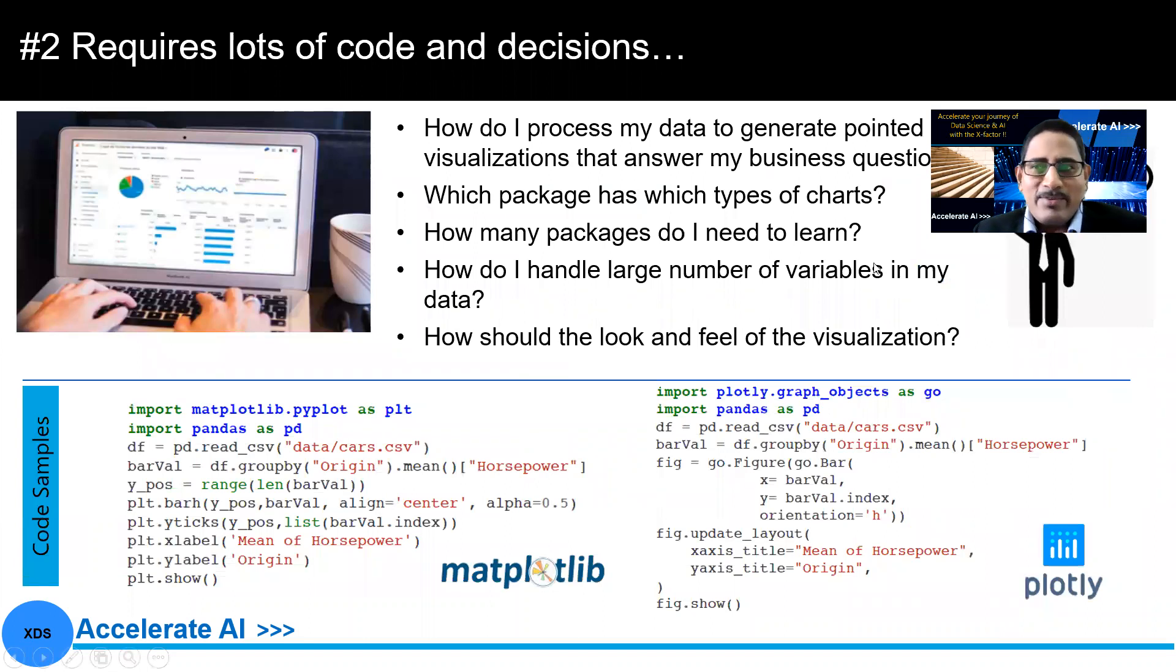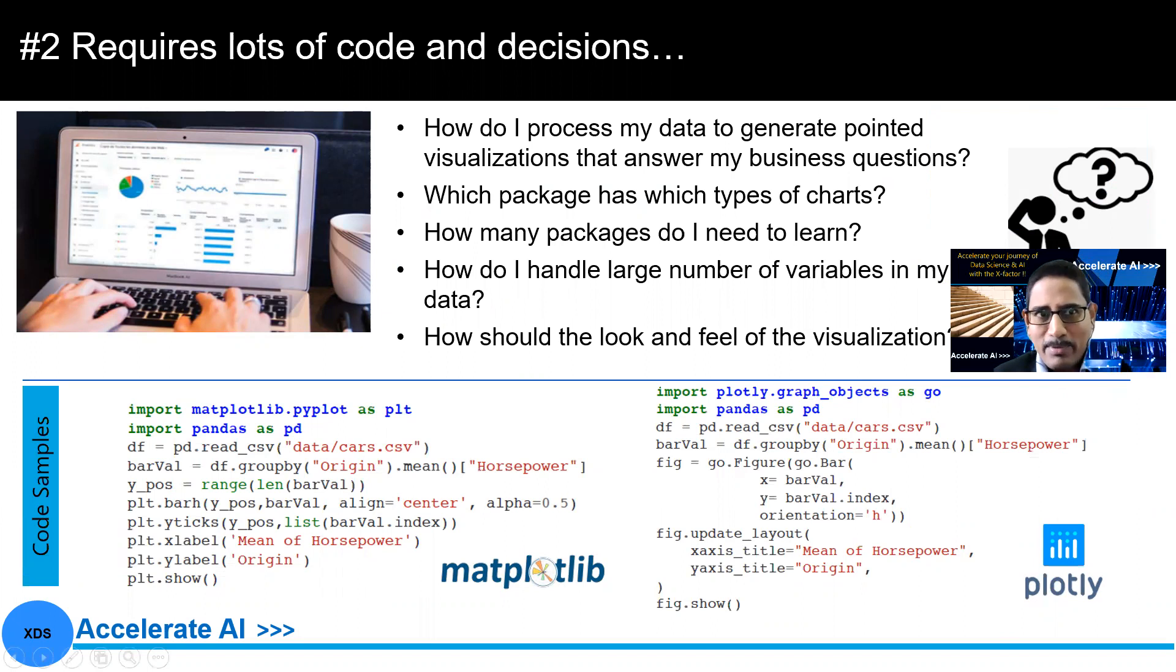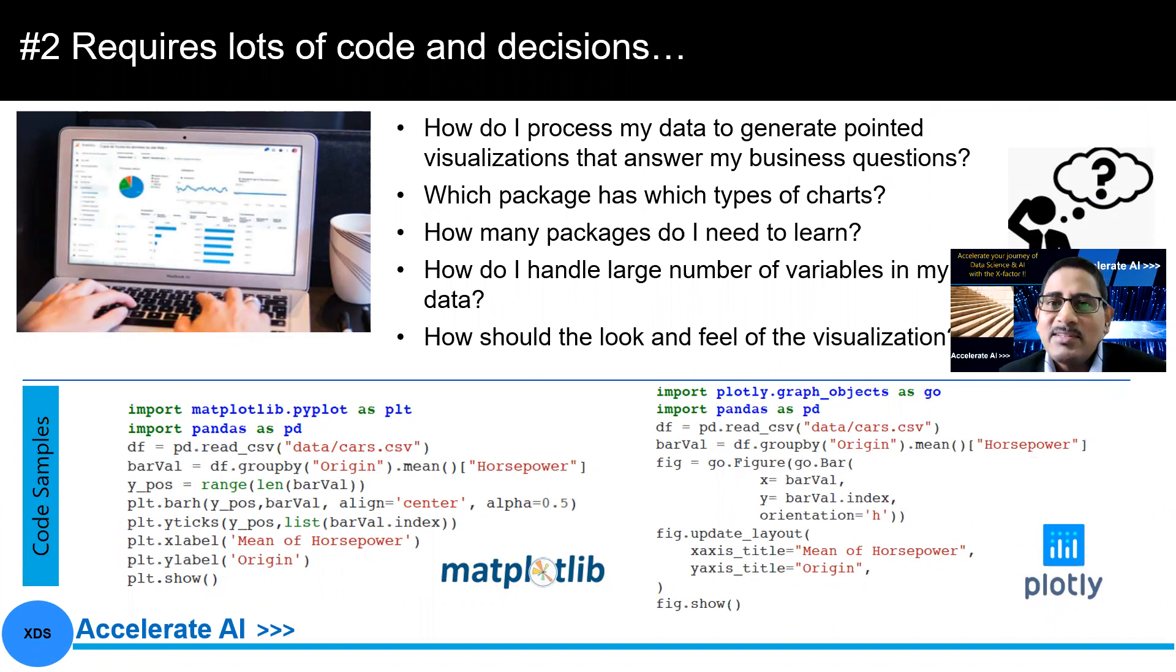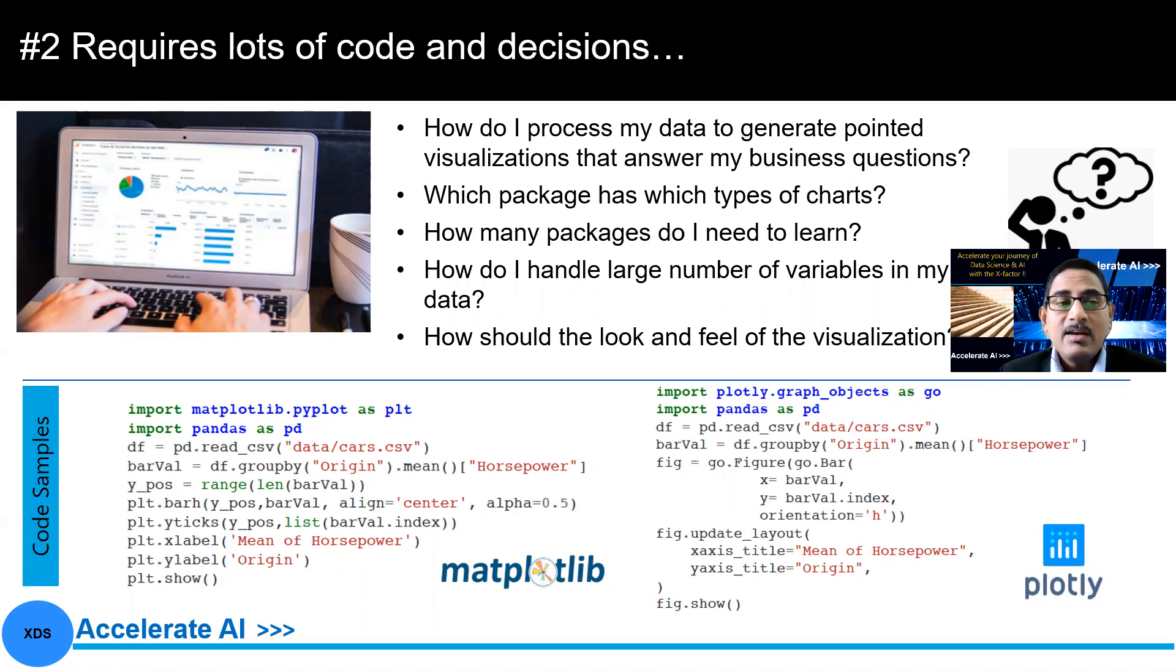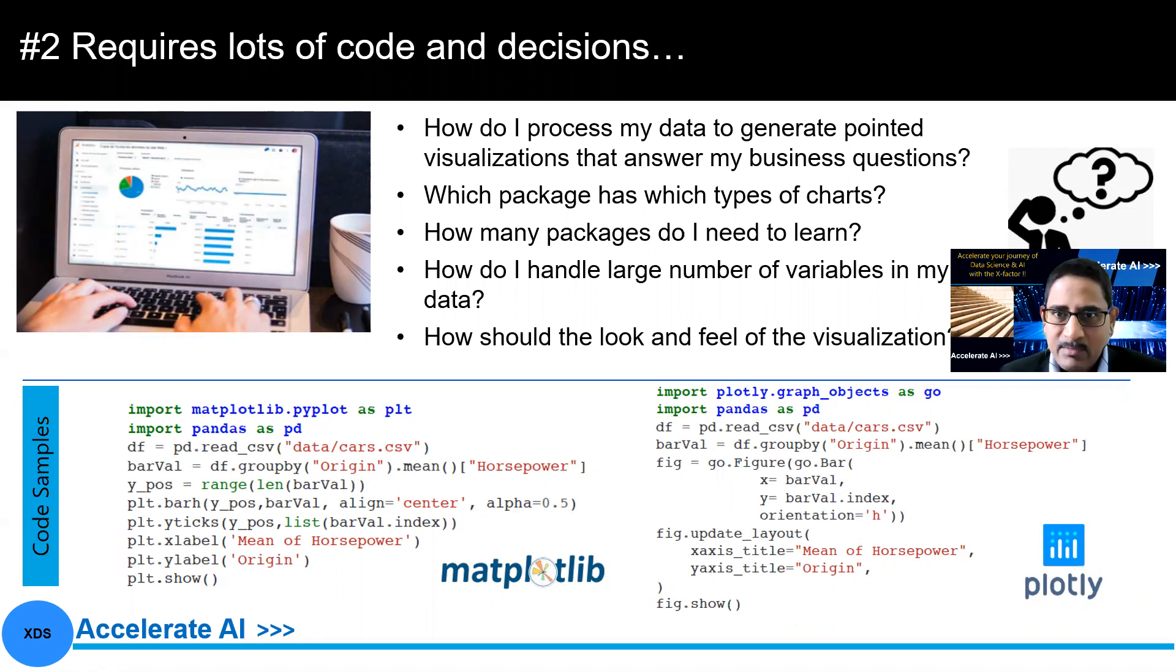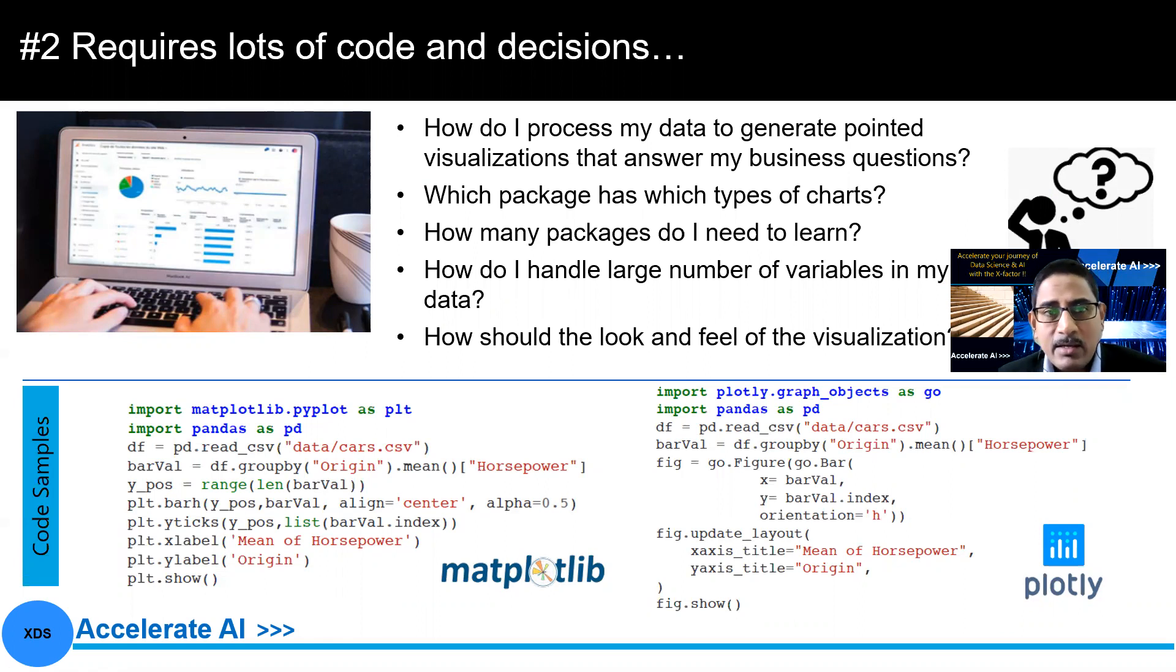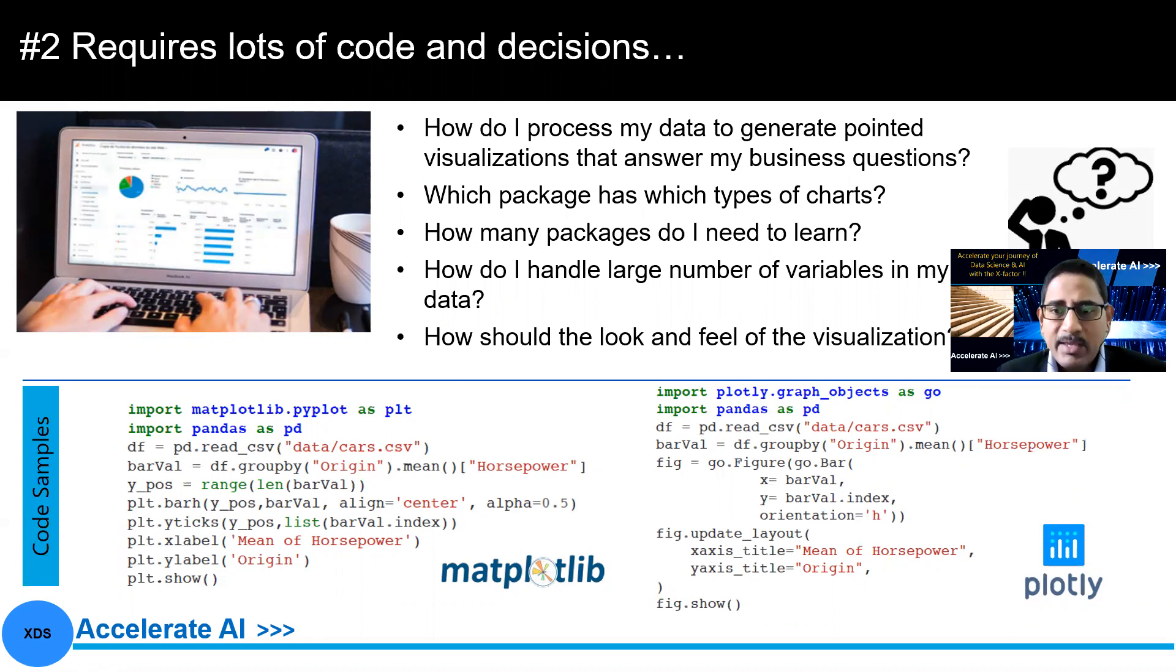So what are we trying to look at? Another second point that we see as an issue or a problem that we need to solve is how do I process my data to generate some pointed visualization that answer my business questions? Because at the end of the day, you are solving your business problems and you have to have some visualizations, some analysis, which can answer your questions. Then what type of package, what type of charts that are possible? How do I use it? How many packages do I need to learn? So it requires a lot of code and decision-making around that when we look at these types of questions that are part of the process. So that's number two.